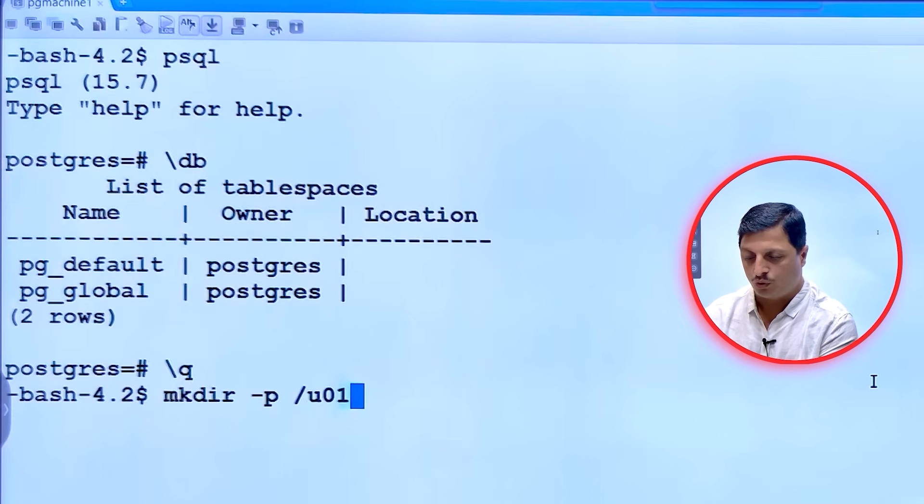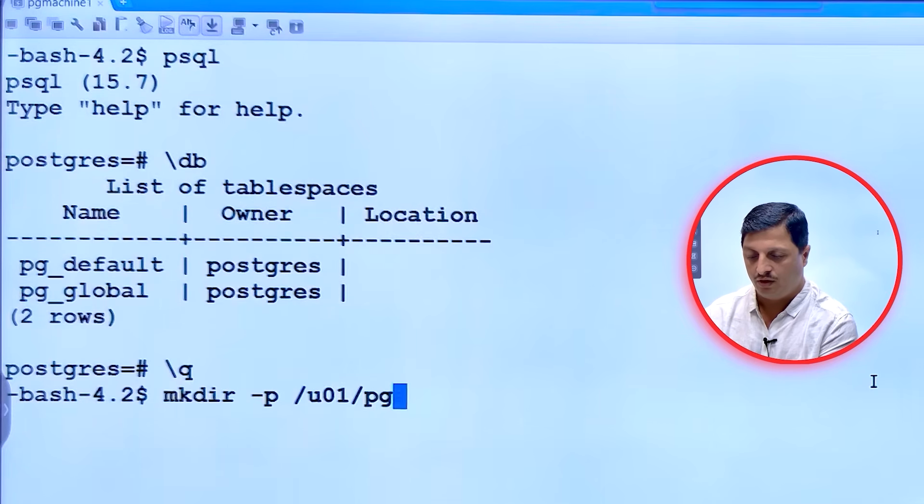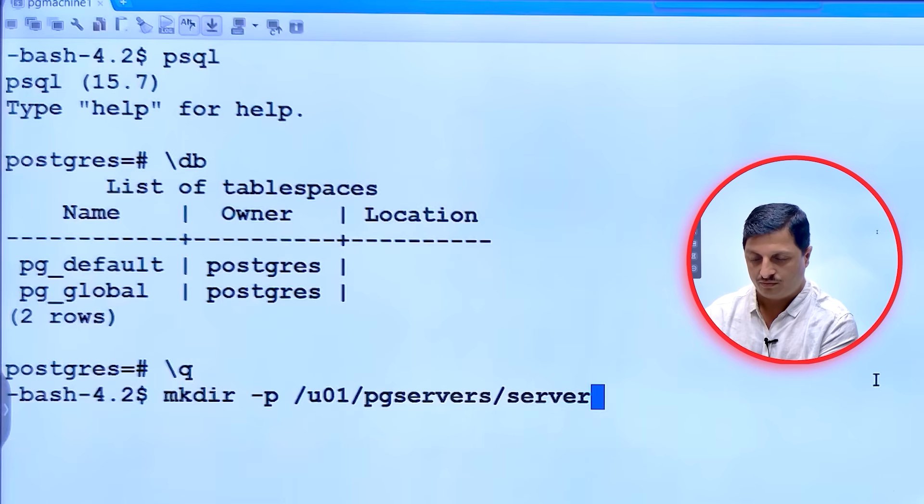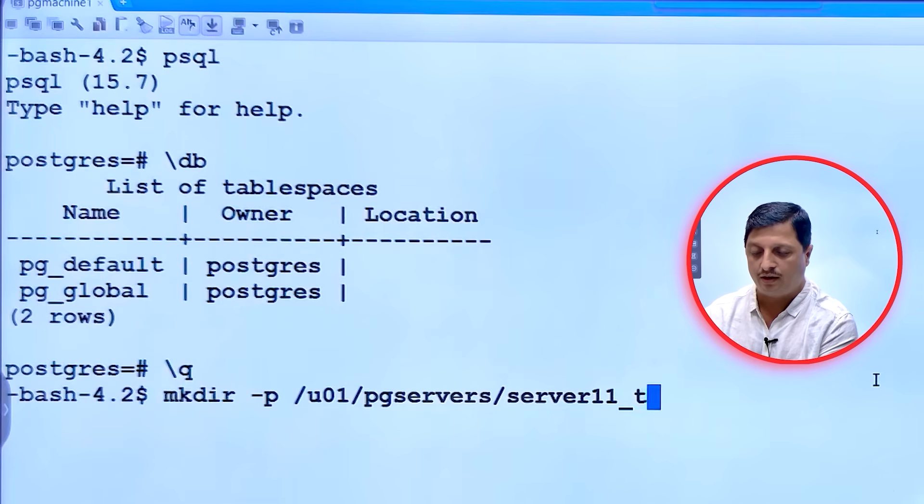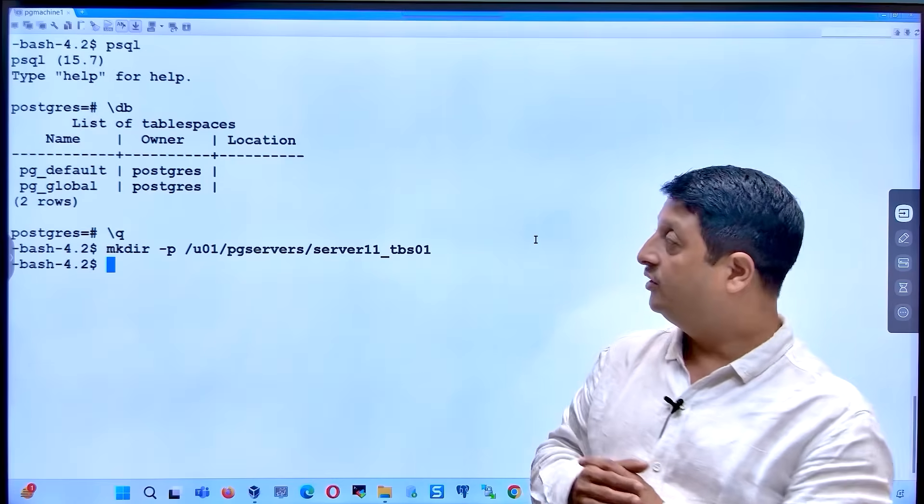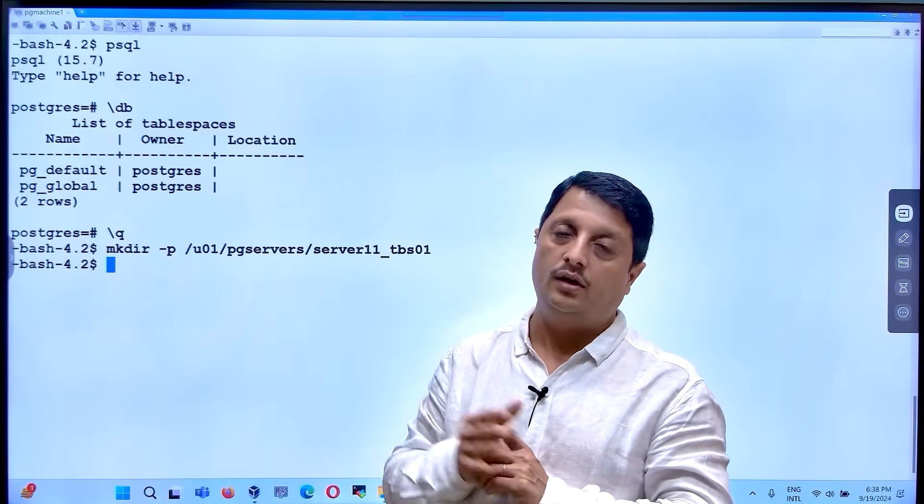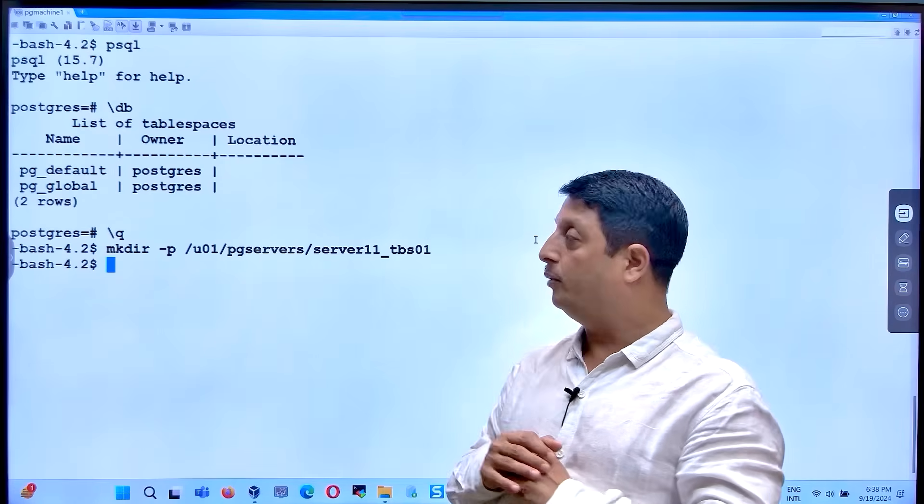u01, pgservers, server11, and tablespace01. This is just one empty folder you have to go ahead and prepare.